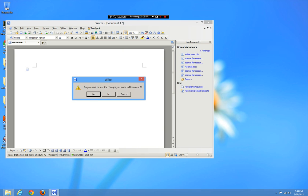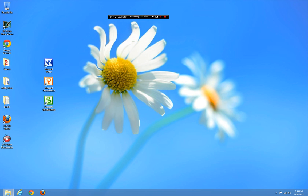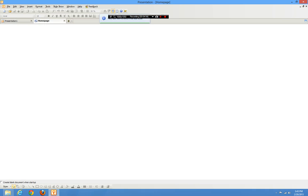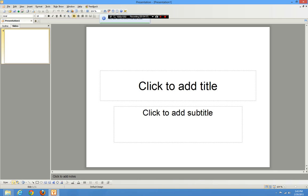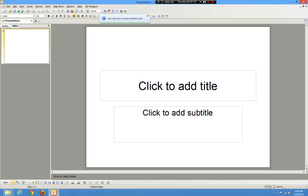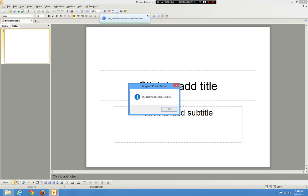That's it for the Word version. Kingsoft Presentation — if you can't figure it out, it's just their PowerPoint equivalent. One thing that's annoying is the spell check — you have to click it manually when you want to run it; it will never pop up automatically.